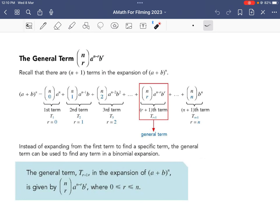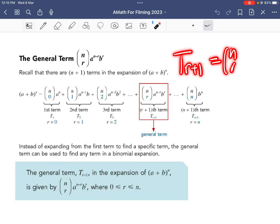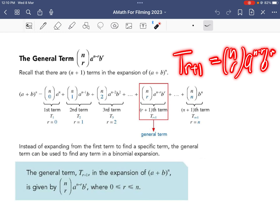The general term is given by t subscript r plus 1, which equals n choose r, times a to the power of n minus r, times b to the power of r. I will use some examples to show you how this works.